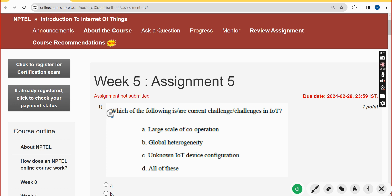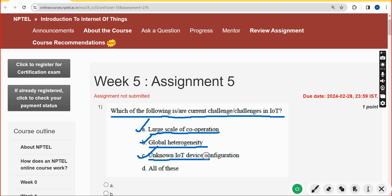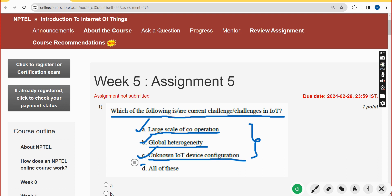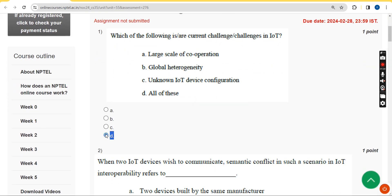First question: which of the following are current challenges in IoT? Option A is large-scale cooperation, option B is global heterogeneity, and option C is unknown IoT device configuration. All three statements are correct regarding the challenges in IoT, so the answer is option D — all of the above. Mark option D.